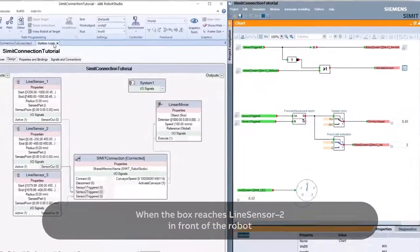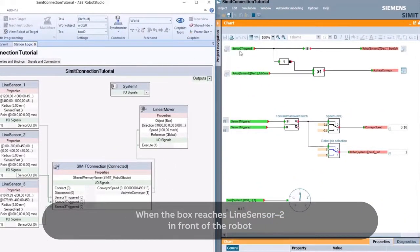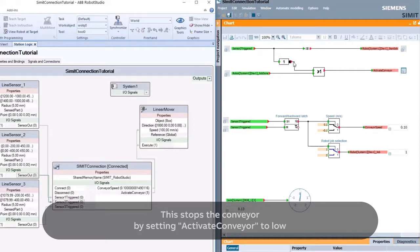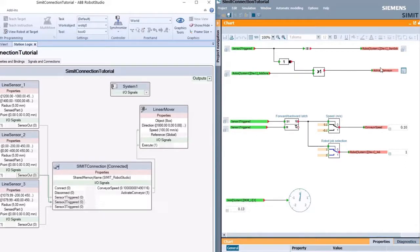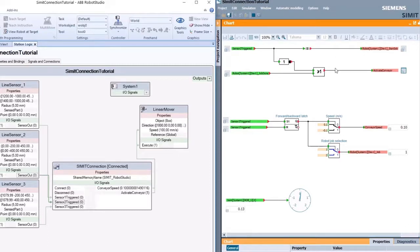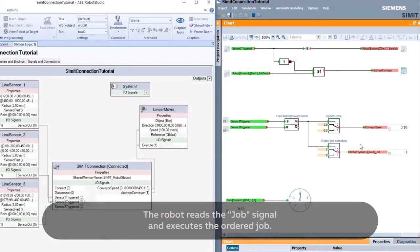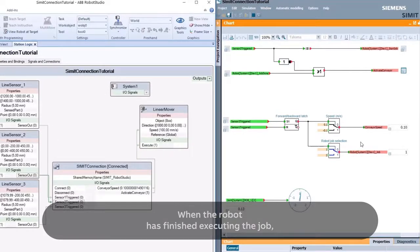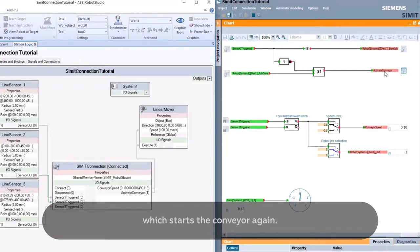When the box reaches line sensor 2 in front of the robot, the signal Sensor 2 Triggered is set high. This stops the conveyor by setting Activate Conveyor to low, and the Start Job signal is sent to the robot. The robot reads the Job signal and executes the ordered job. When the robot has finished, it signals this with the Job Done signal, which starts the conveyor again.